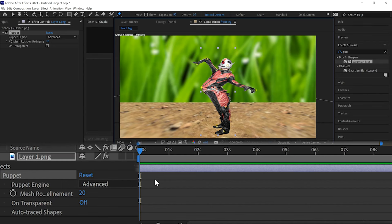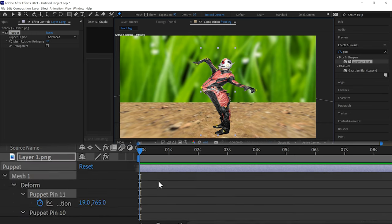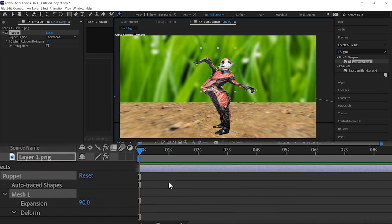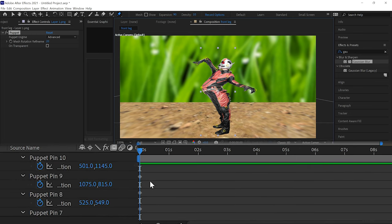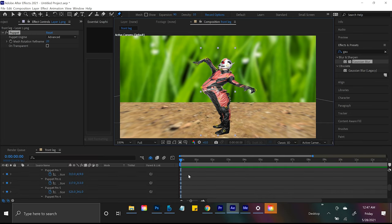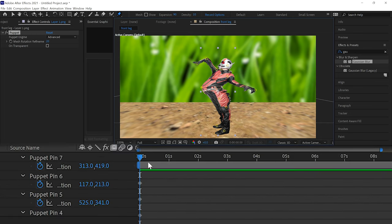Simply with the puppet tool you can create points that act as joints and levers. When you have your composition set up with all your puppet tool animations and you hit U to drop down your keyframes, you'll actually see you've created a keyframe every single time that you have created one of these pin points.